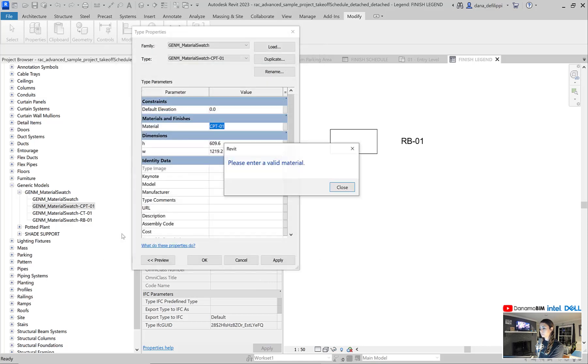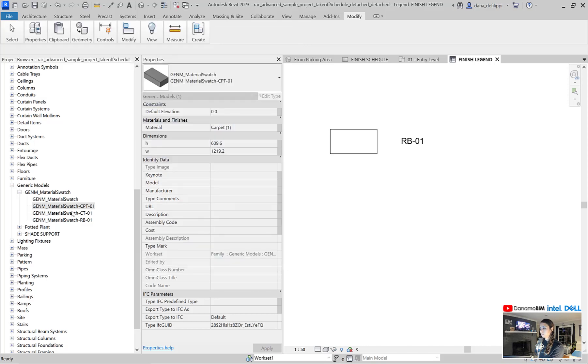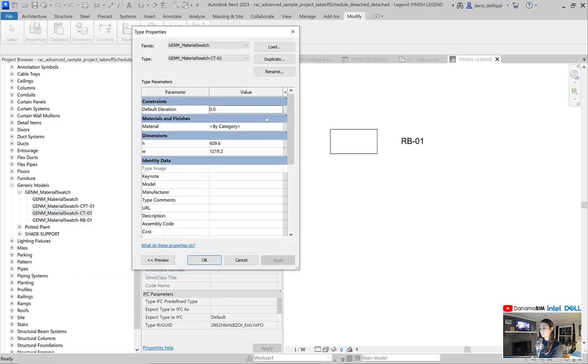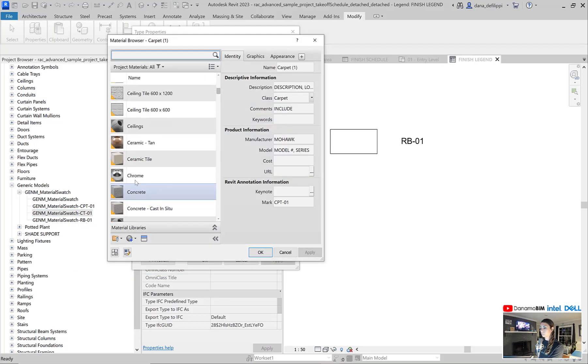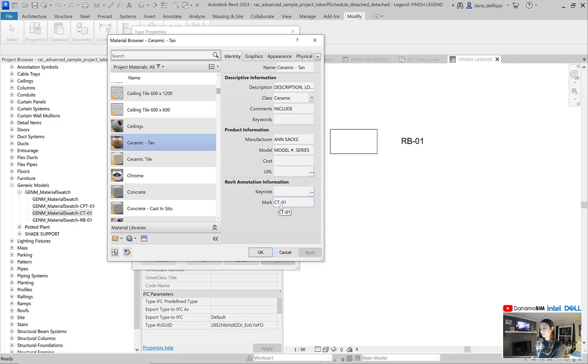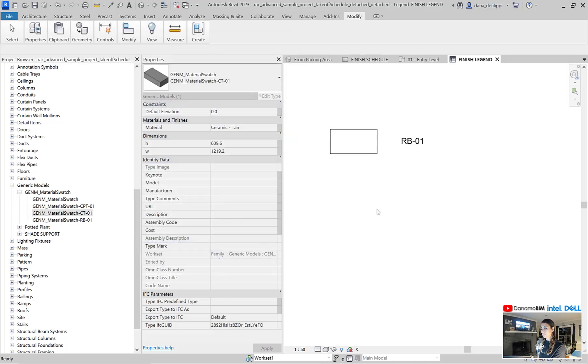We will hit apply. Hit OK. Go into our CT 01 type properties and switch over our material as well. Sometimes we can get a little bit lucky if we have named our material with the same name as our mark value. So we have not a guess as to what that is. And then you can actually type that value in. Definitely a bit of a time saver.